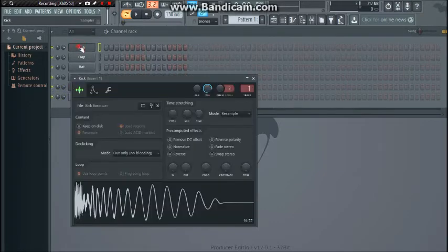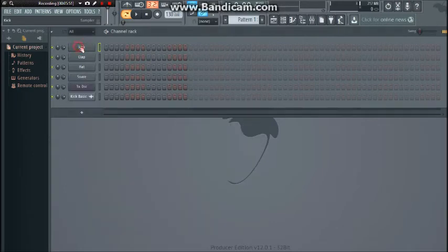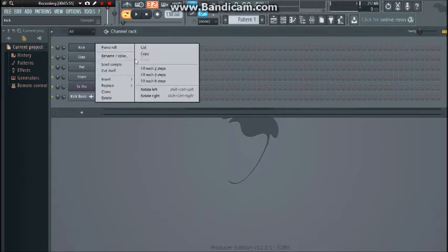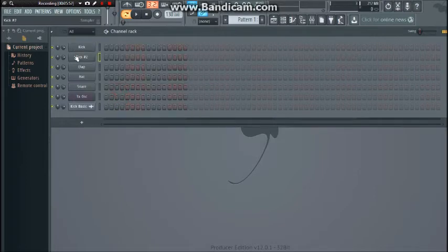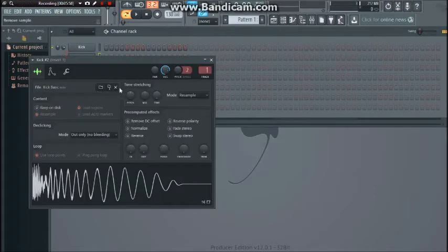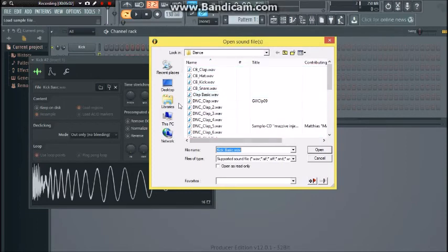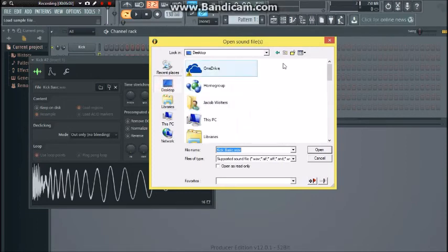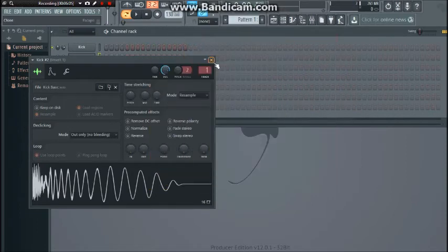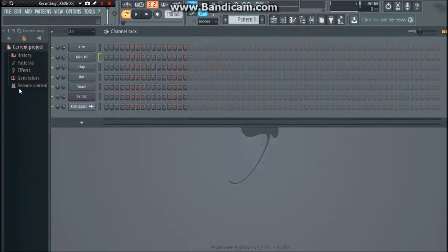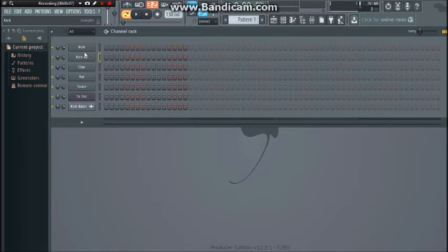Otherwise you could just do this. I prefer this method to be honest. I clone one of these, do that, yeah, find my sample whatever, and then use that.